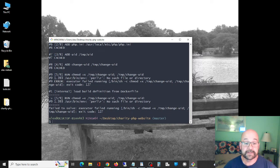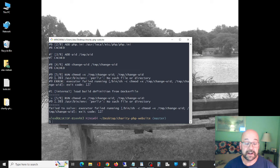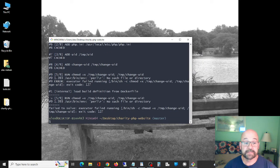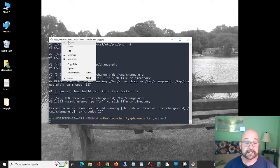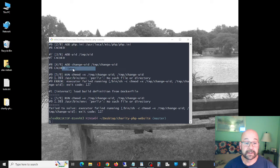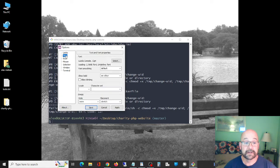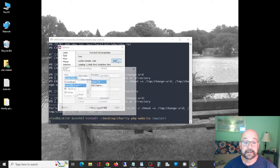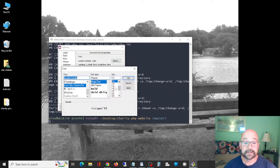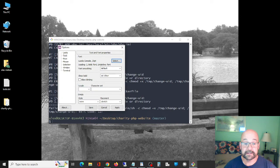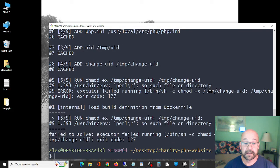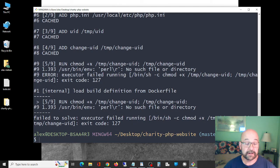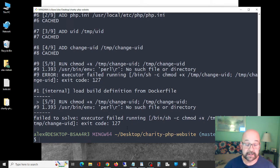Failed to solve, executor failed, exit code 127, bunch of stuff going on here. Let me make this a little bigger for y'all, sorry I should have done this before I started my video. Exit code ultimately is exit code 127, failed to build, so it doesn't work.